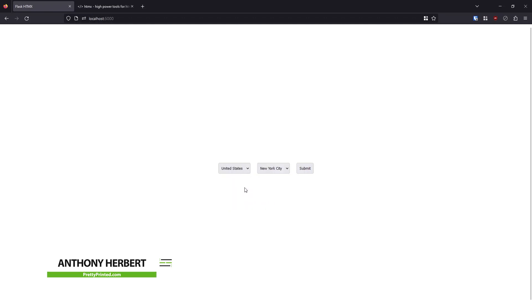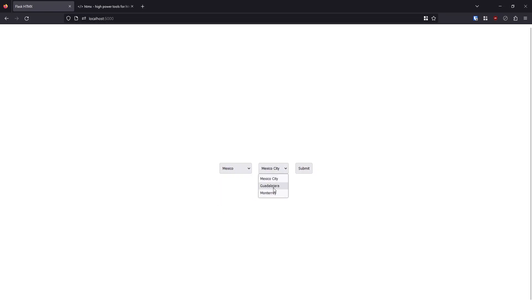So first, let me show you. If I select the US, I have cities in the US. If I select Mexico, I have cities in Mexico.